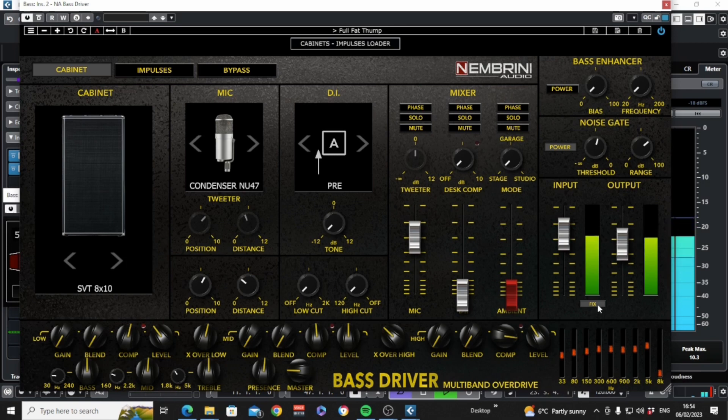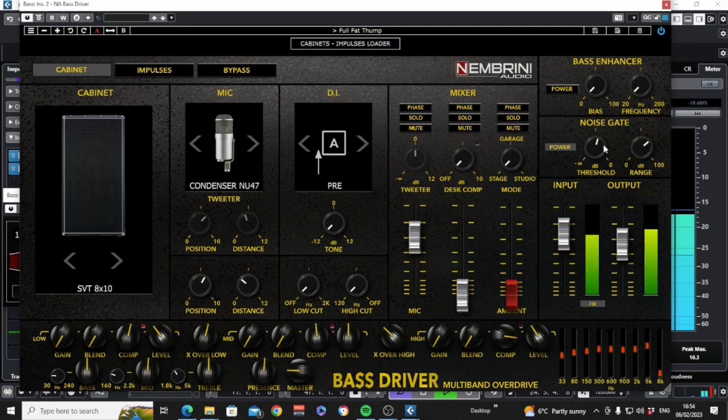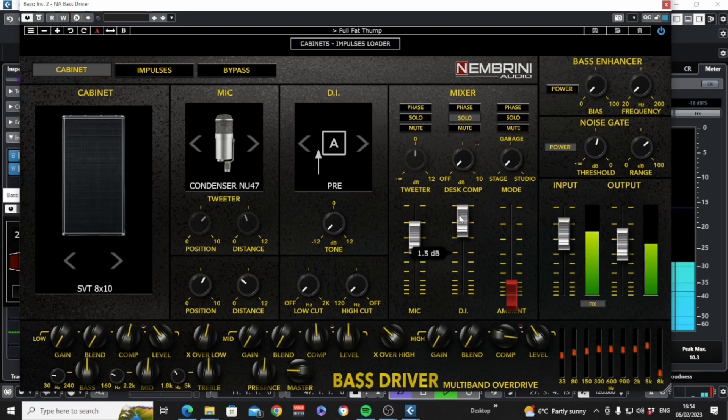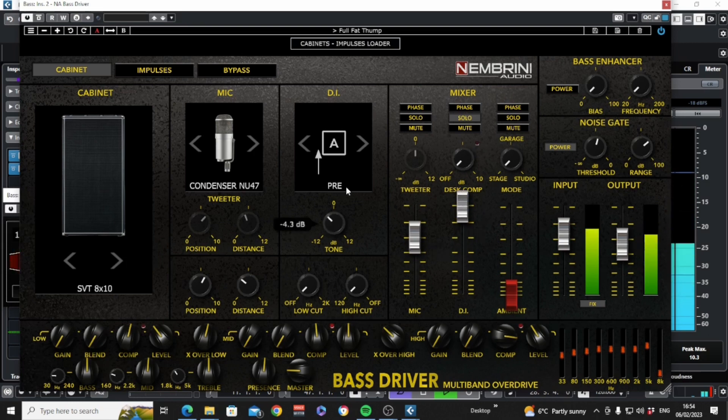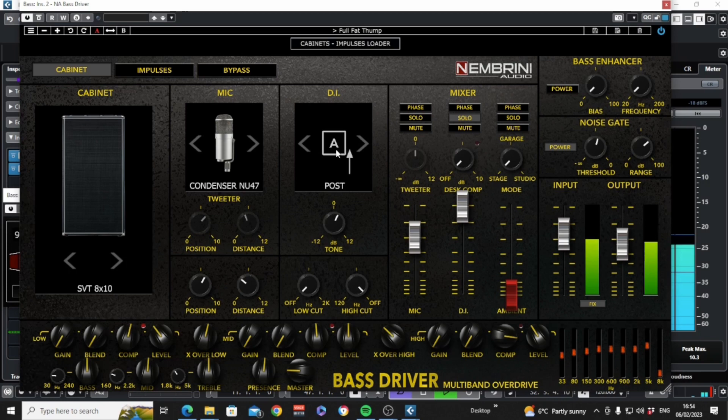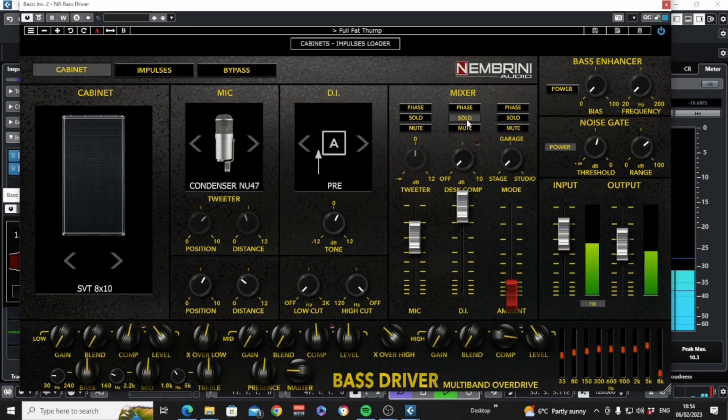The noise gate is here and the DI volume is here. We can solo that with this button and we have a DI tone control just here. Plus high and low cut controls and press like this to switch between pre and post the equalization tab. Compression can be added to the DI with this knob.